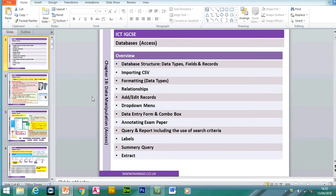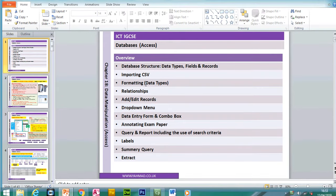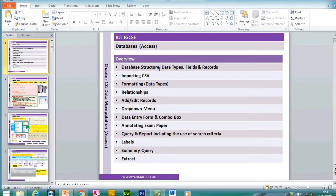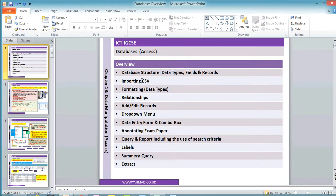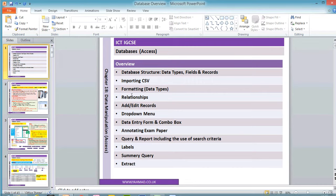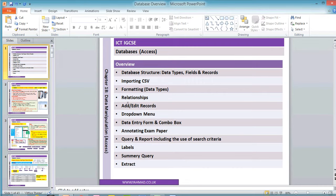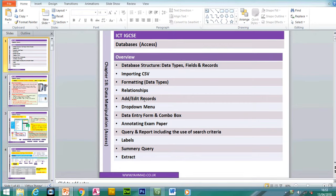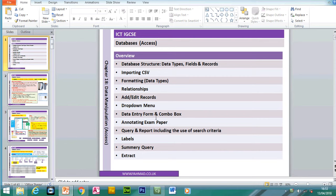This is a database chapter from the practical examination. We're going to be looking at different features including the database structure, data types, fields and records, how to import a CSV file, formatting the data types, creating relationships between tables, adding or editing existing records, creating a drop-down menu, creating a data entry form and a combo box, annotating exam paper, query and report questions including the use of search criteria, creating labels, creating a summary query and the extract.